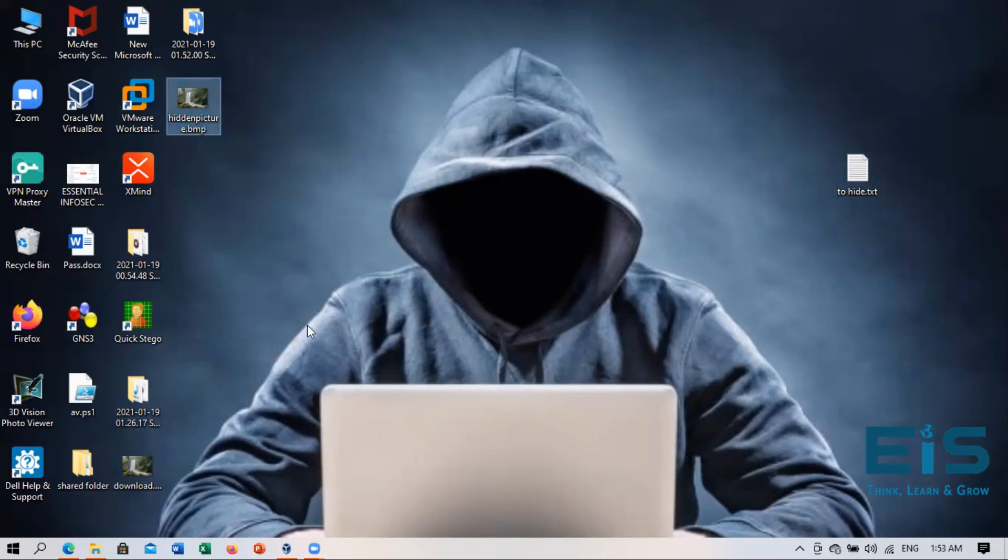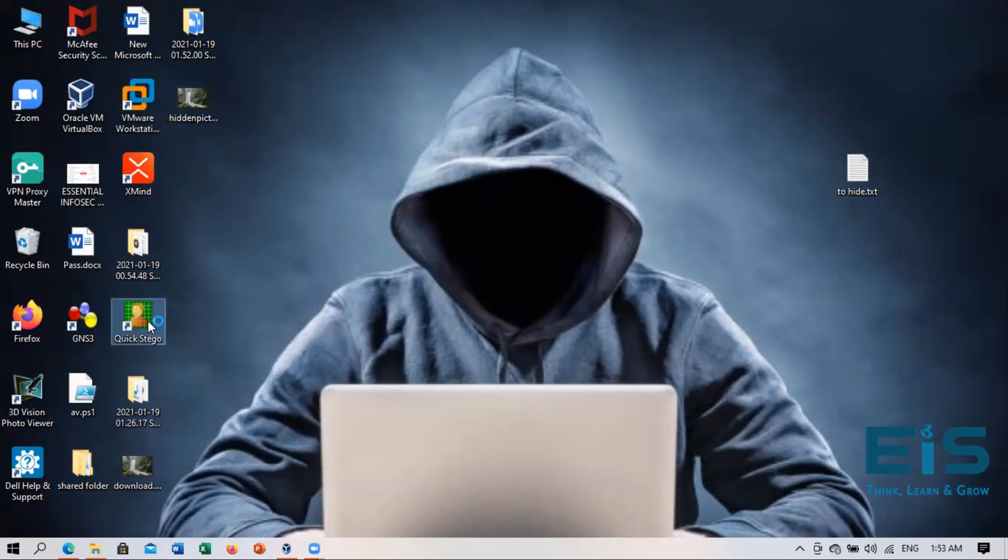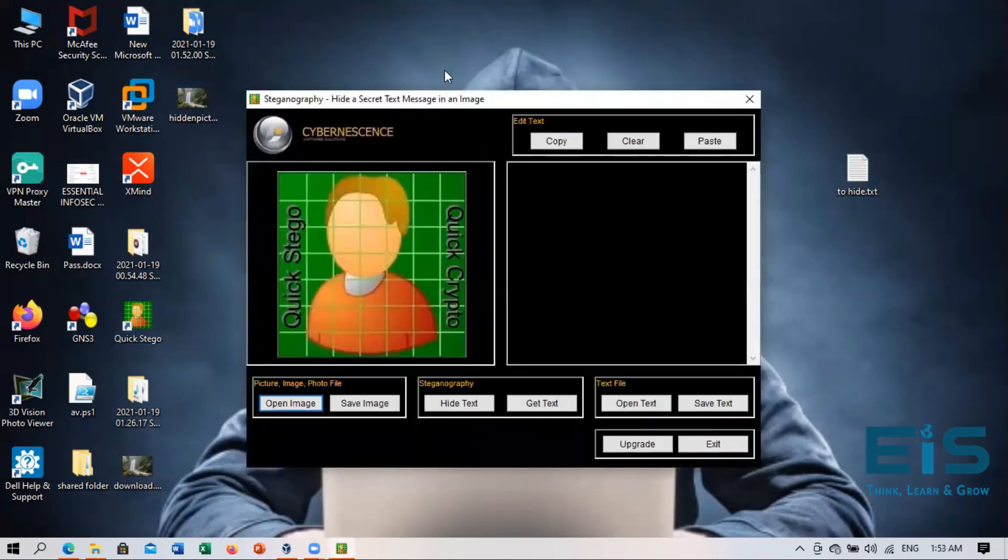So now he must also have the same tool, the Quick Stego tool to decrypt it. So now he will open it from the other end. And now we'll open the image.